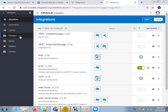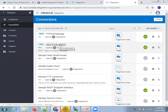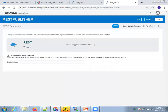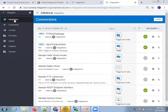Now let's see the connection and integration details. First is the REST Publisher connection — I'll click on this one. You don't have any information here, just a trigger role, that's it.